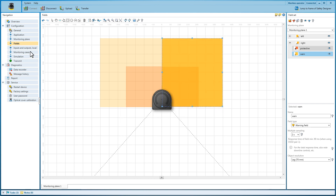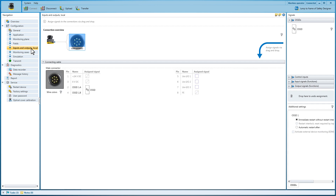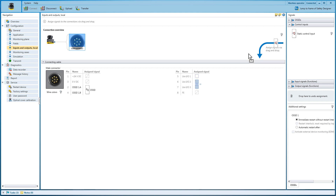The available signal pins are assigned under the Inputs and Outputs item. Three freely assignable pins are available with the Microscan 3 Core I.O. The pins can be assigned both with inputs and outputs. You need a static control input to be able to safely switch between two field sets — just drag and drop.